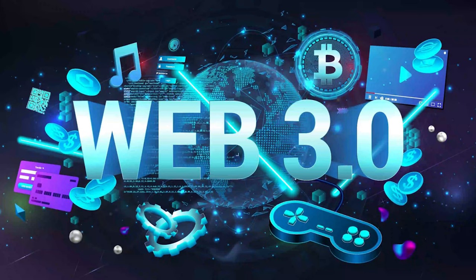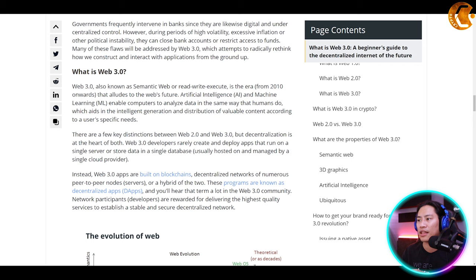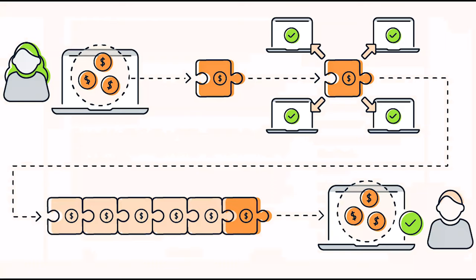Now here comes Web 3.0. Web 3.0 is also known as the semantic web or read-write-execute. It is in the era of 2010 onwards that alludes to the web's future. Web 3.0 is the third generation of internet-based services, or an intelligent web, as they say.